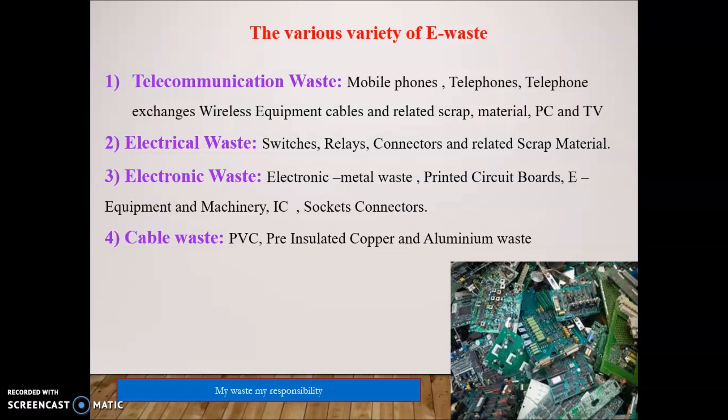There are various varieties of E-Waste, given the number of electronic gadgets present in every home. Telecommunication waste includes mobile phones, telephone exchanges, wireless equipment, cables, and related scrap material such as PCs and TVs. Electrical waste includes switches, relays, connectors, and related scrap materials. Electronic waste includes electronic metal waste, printed circuit boards, equipment, machineries, ICs, sockets, and connectors.